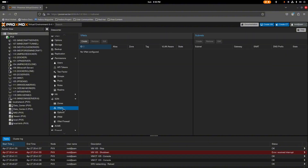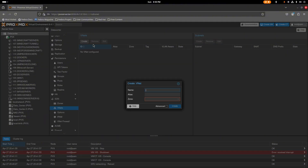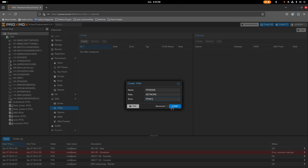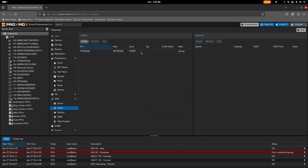From here I'm going to go to VNets and create a new VNet. We'll give it an alias — let's just call this 'network' — and select the zone we just created, 'pfnet', then create it.